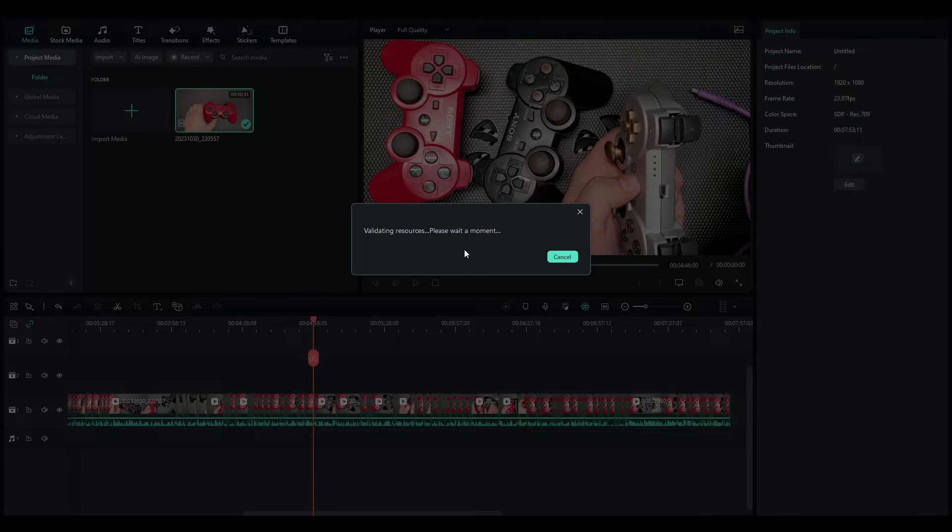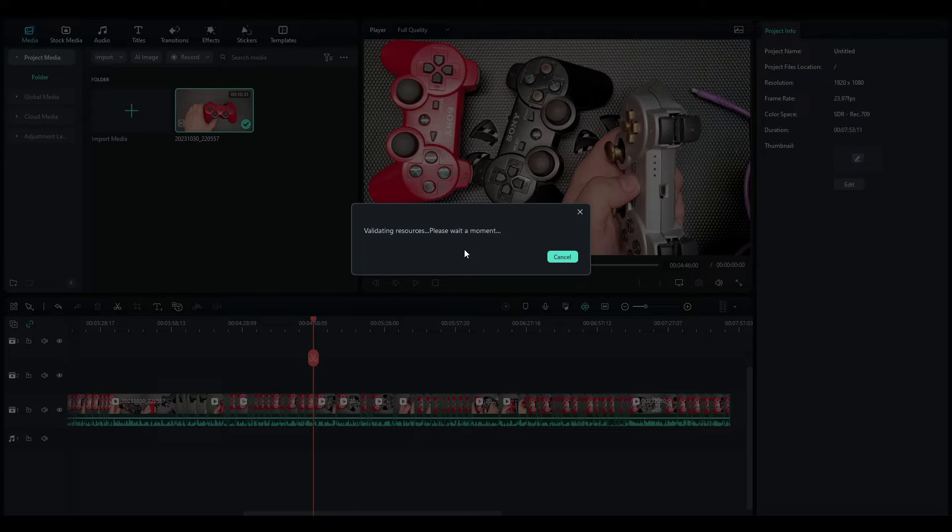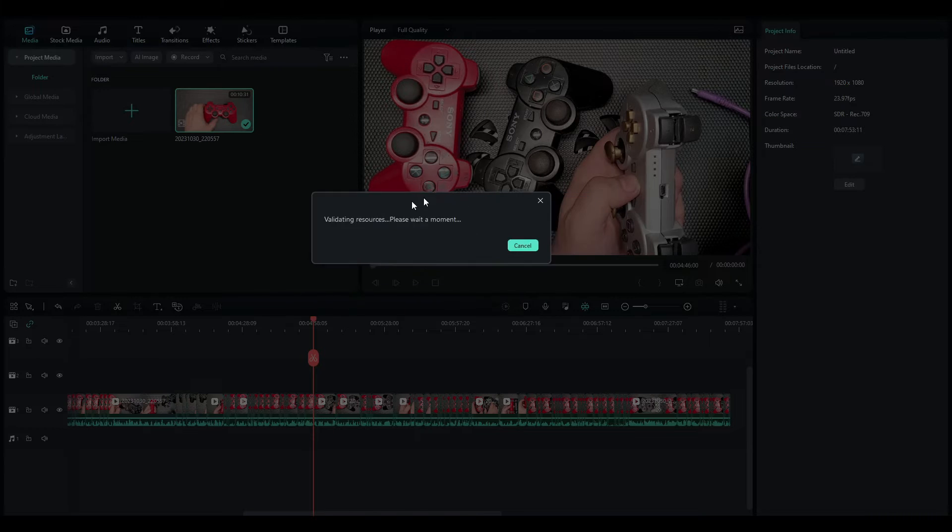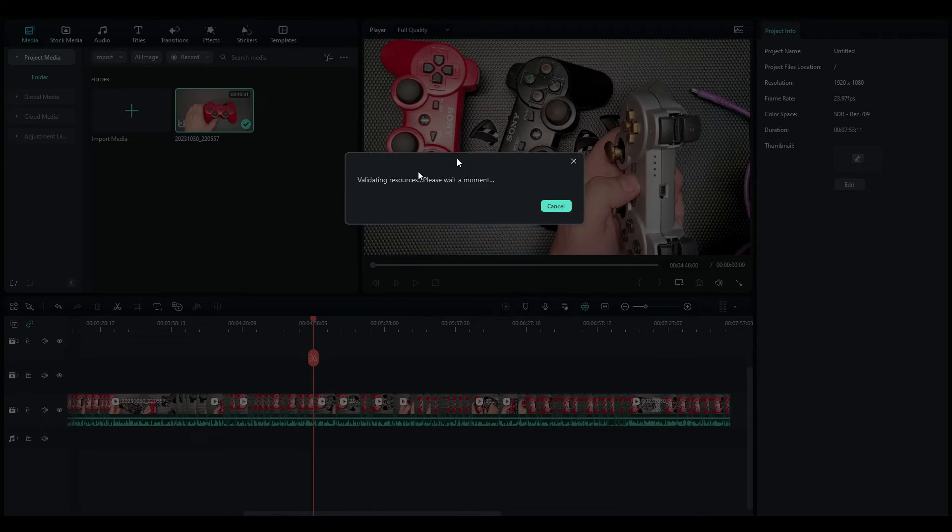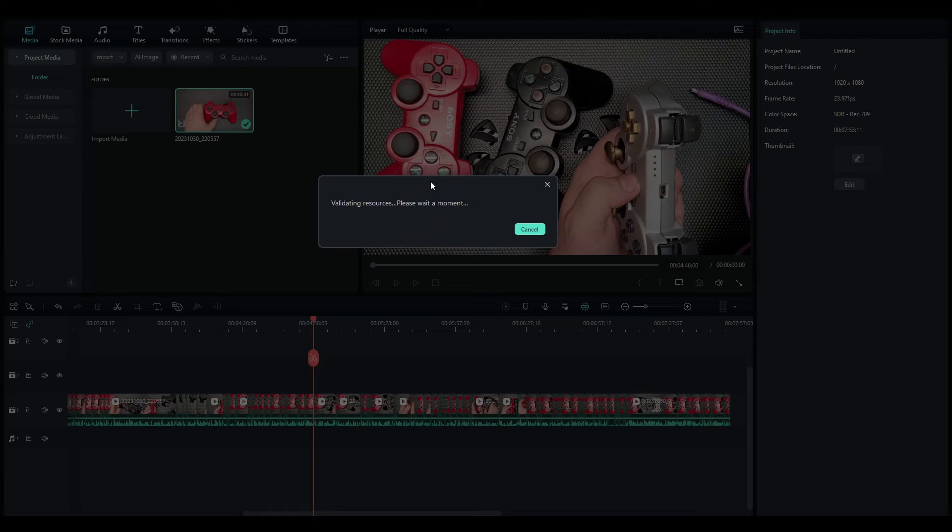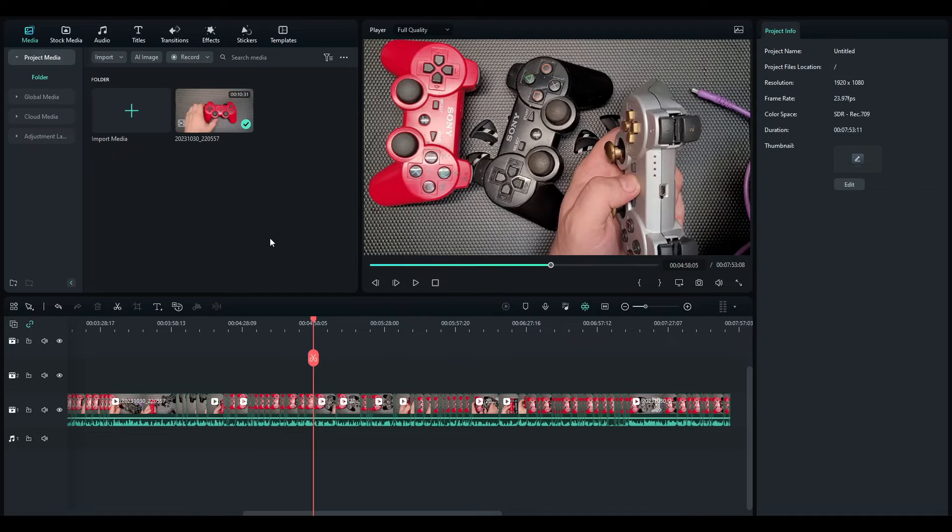And you are stuck right here. It doesn't matter what you do at this point, most of the time you will be stuck right here, even if you close Filmora and reopen it again. And this is a bug.